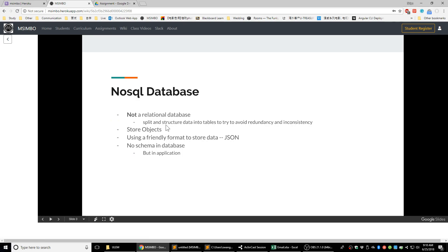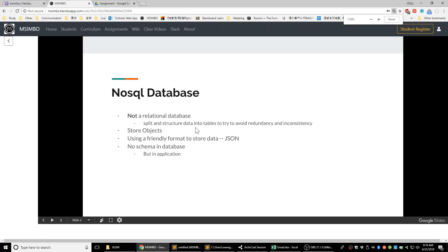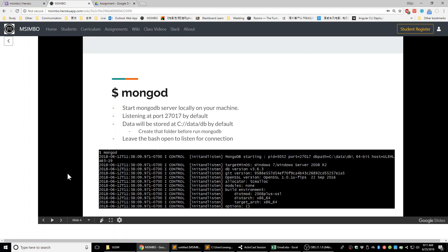A NoSQL database is not a relational database. For a relational database — we'll mention it later — it splits the structure and data into tables. In NoSQL, it's not a relational database, so we just directly store the object into a database. It stores objects and uses a friendly format to store data: it's JSON format, which is really just like a JavaScript object. You just directly store the JavaScript object in there, and there is no schema. It's a really simple thing — just directly store objects into the database.